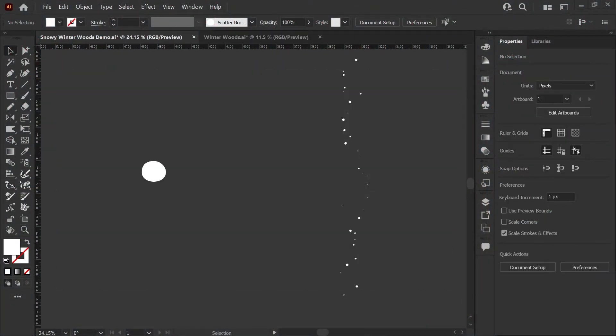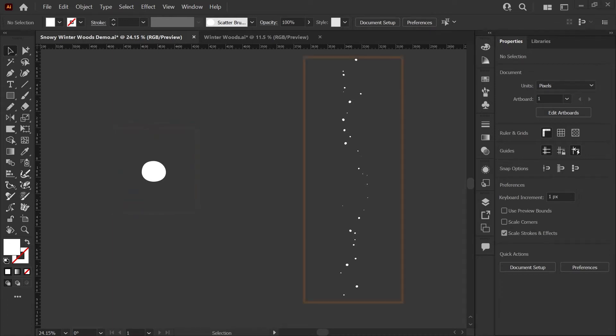The brush we're making today is actually just going to start with this one simple shape you see on the left and it's going to turn into this magic snow scatter brush we have on the right.